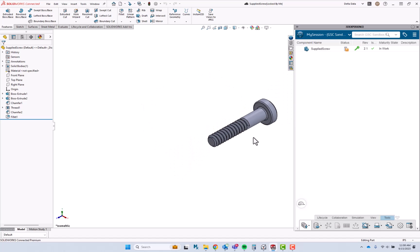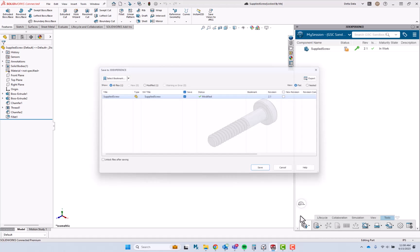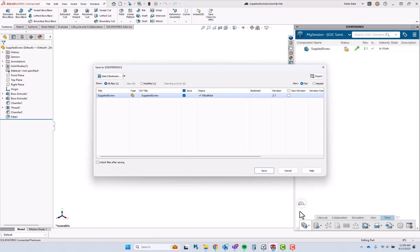In this case, we've already created the new revision, so I'm just saving over that new revision.